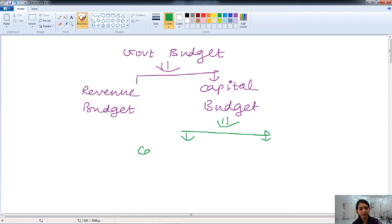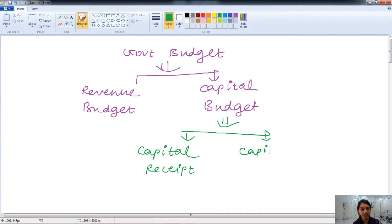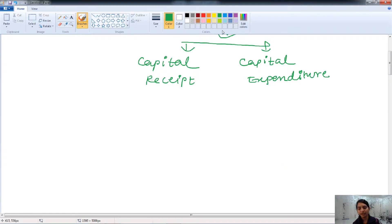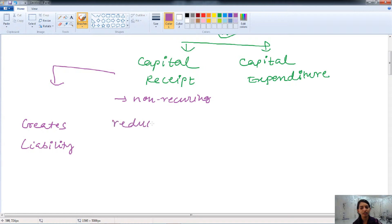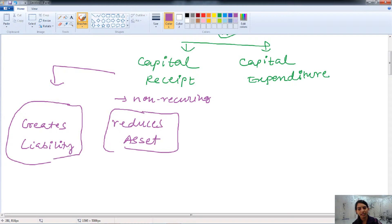Capital budget includes capital receipts. Any inflow of cash that the government receives is known as capital receipts. Capital receipts are non-recurring in nature. Capital receipts are anything that creates a liability for the government or reduces the asset of the government. For example, if the government borrows money from outside parties, it gets a receipt and that creates liability for the government.